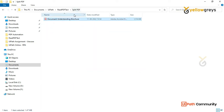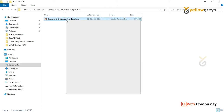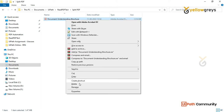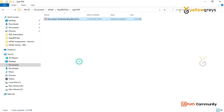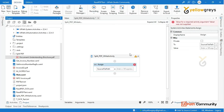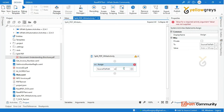We have a split PDF folder. Right-click, copy as path. Then go here and paste it.